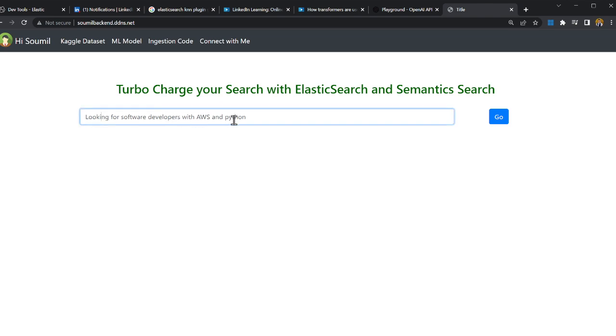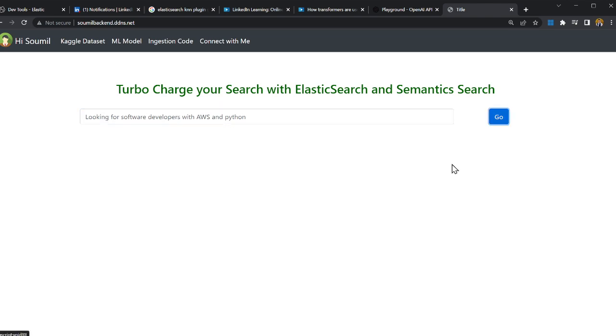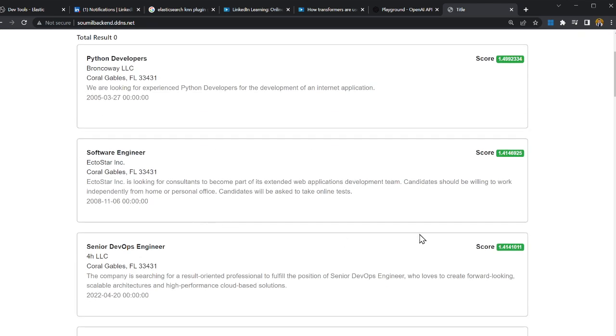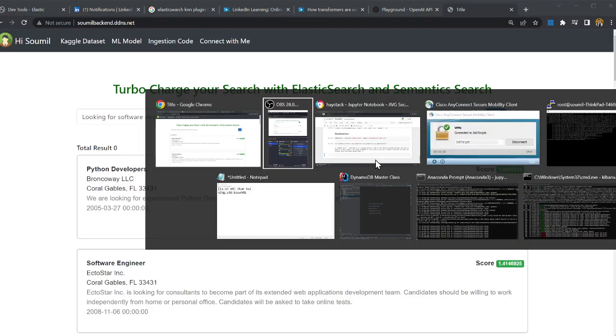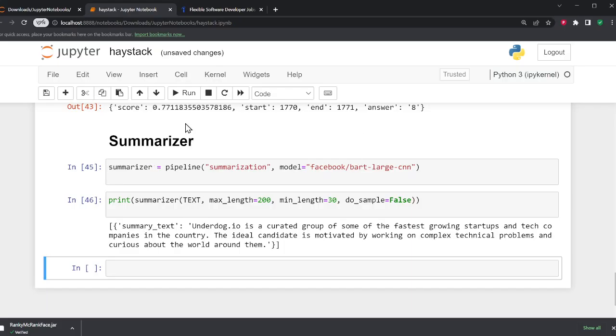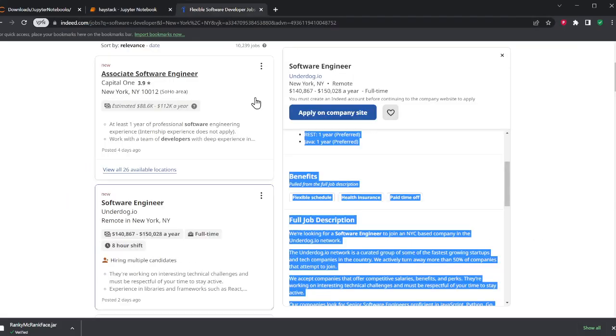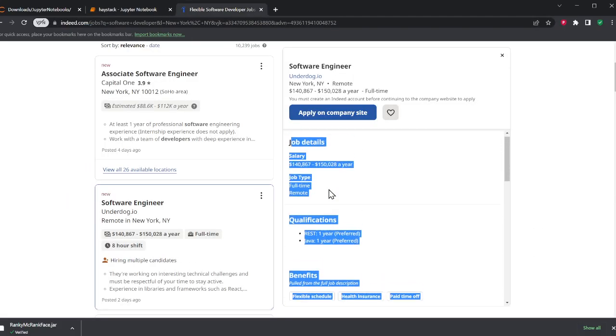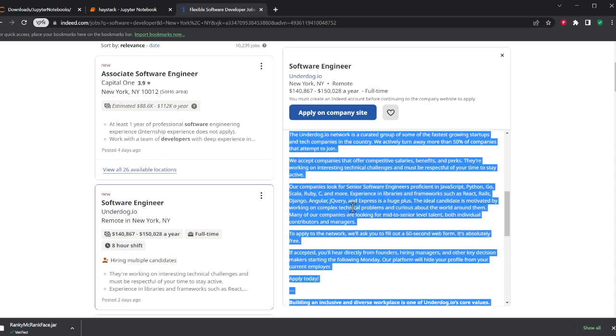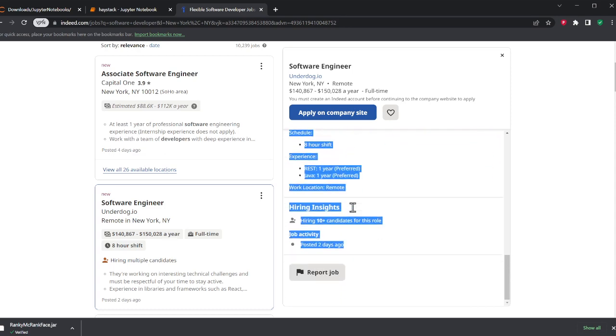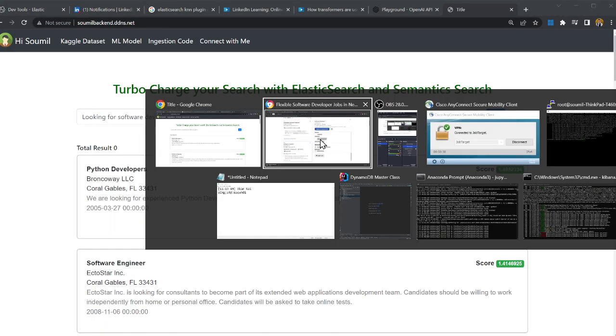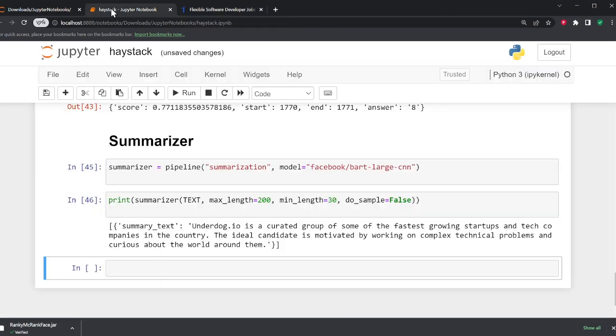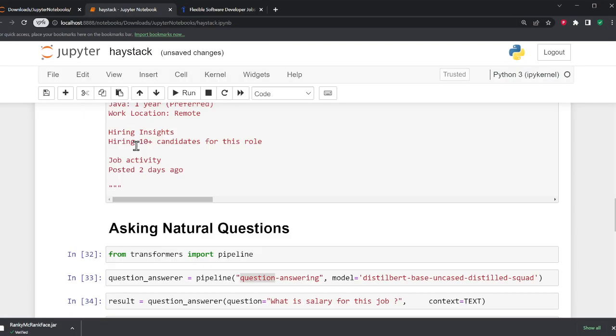For example, looking for software developer with AWS and Python weekly Go, I get relevant results, I get scores, etc. I want to show you something else, right? What else AI can do. Here if you observe I copied the raw job description, the big job description that we had.